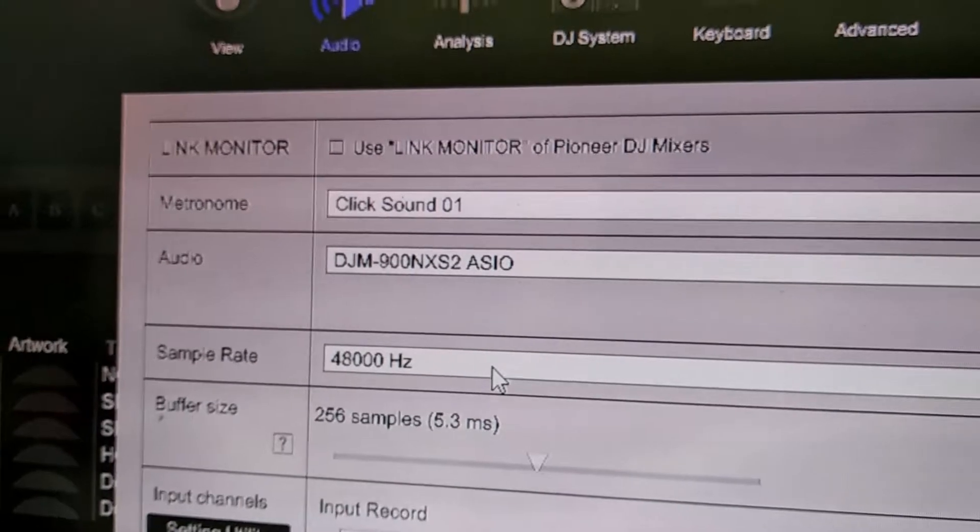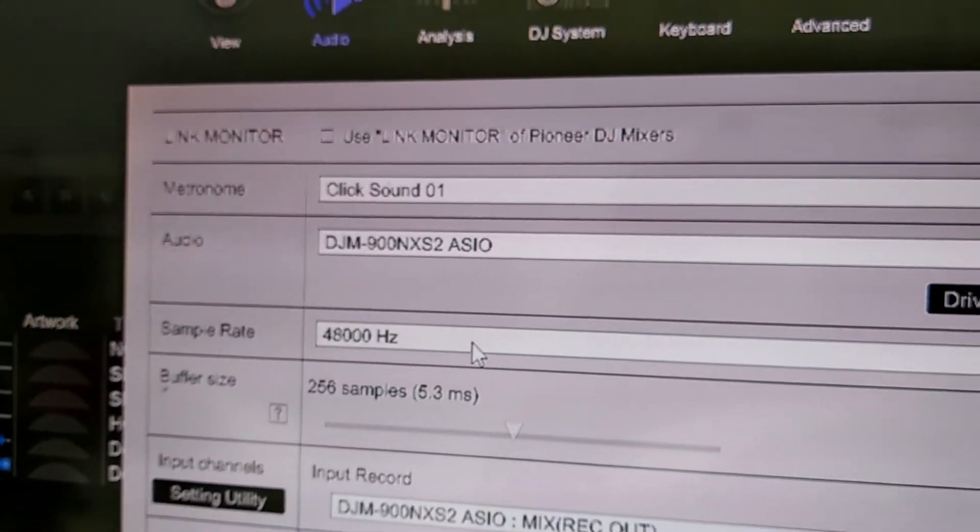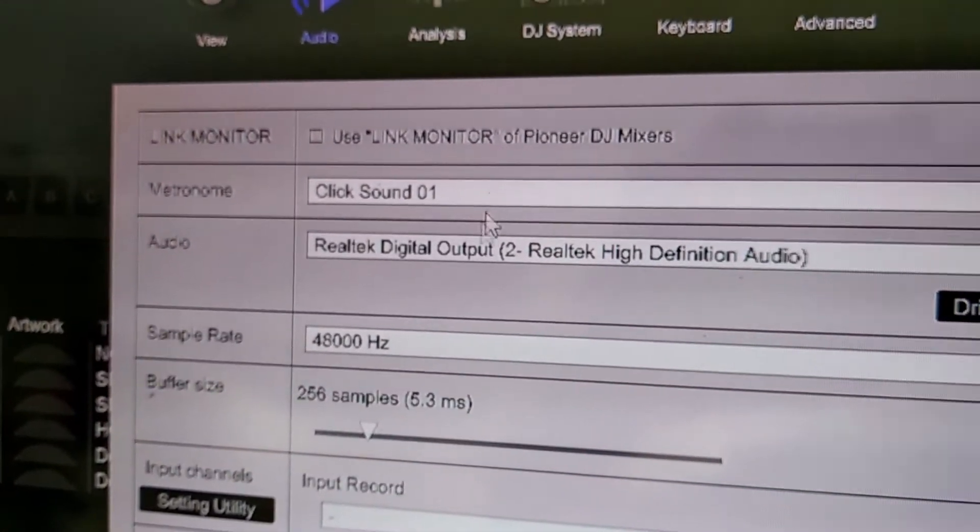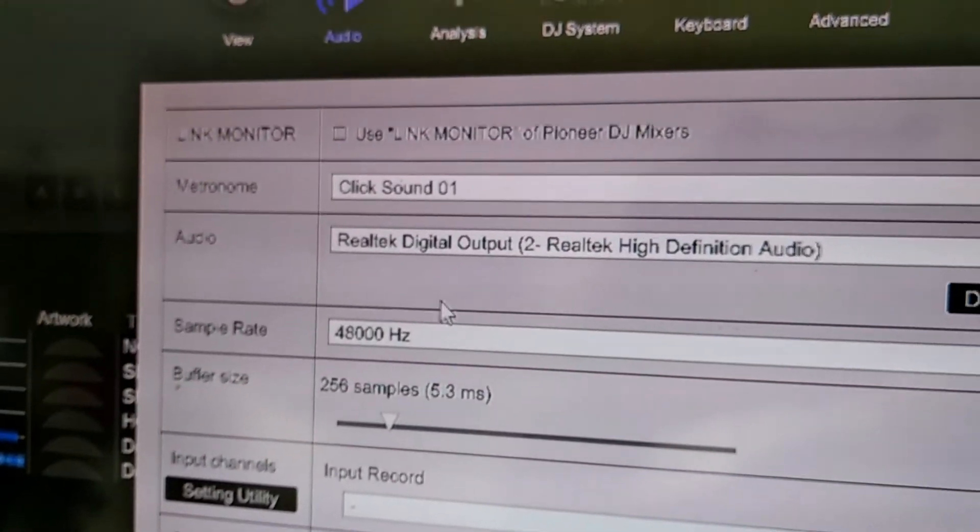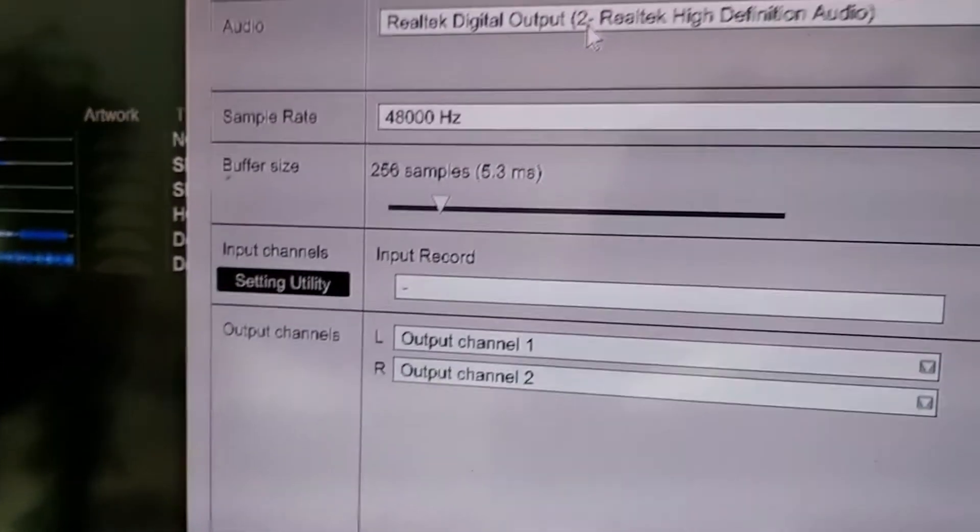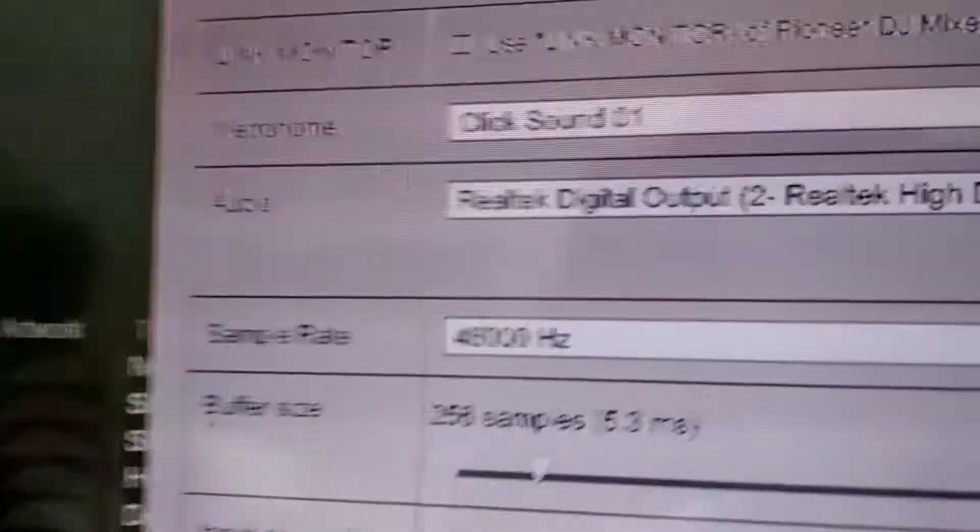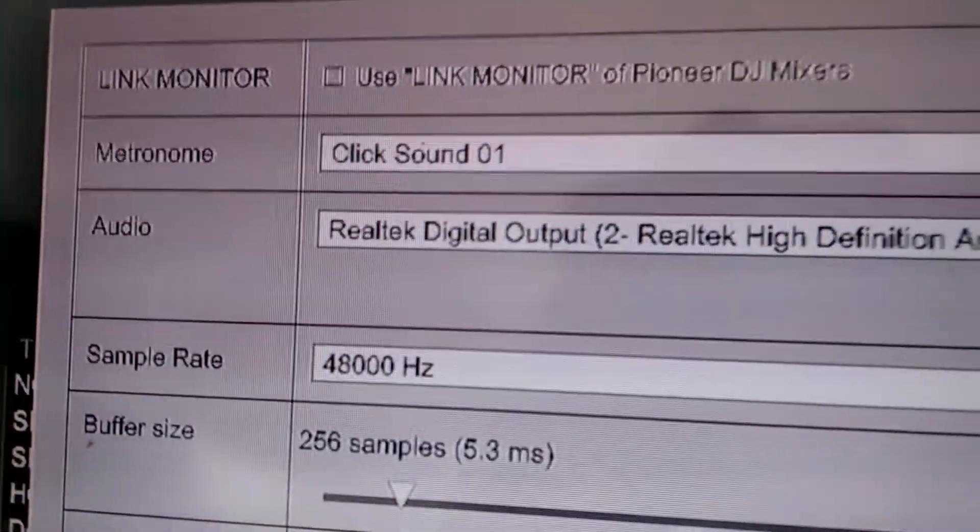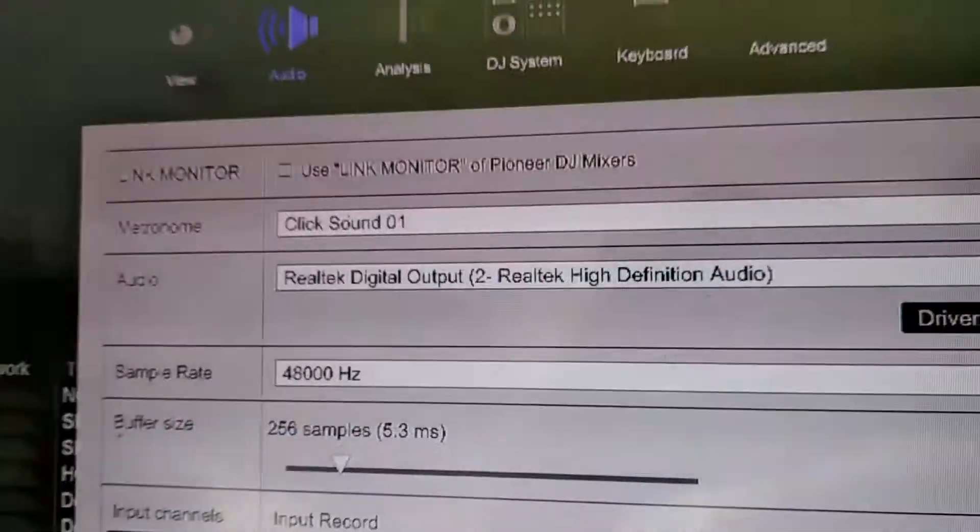Might take a second for it to change over. Right. Now it's set to that. Cool. Now that's set to that. And whatever the output settings are all cool. We just close that, because now it's not going to try and use the sound card. So it's all good.